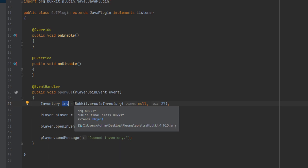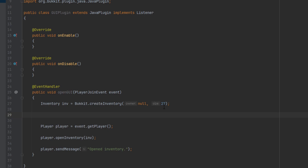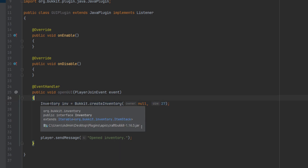If you want to copy an inventory but give each player their own unique identical instance, what you would do is make another inventory object using this method, except instead of null and 27, you would get the size of the inventory you're copying and pass that in. You would copy all the items using a copy constructor of an ItemStack so that the items are all their own unique stacks. For this example, we're going to keep it simple and only use one instance of the inventory at a time, creating a new one every time a player joins.